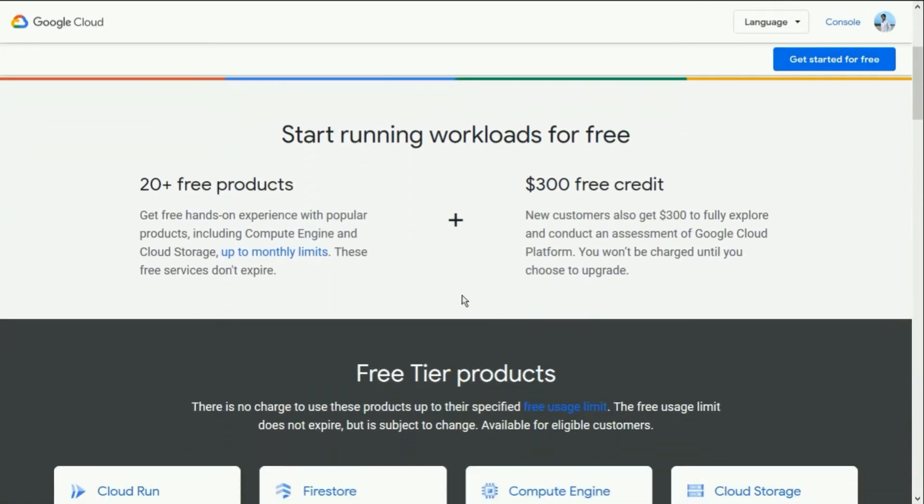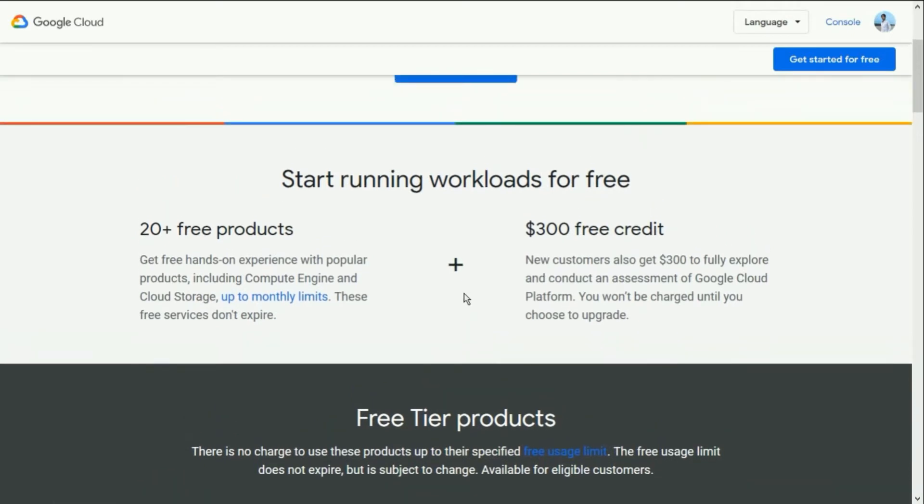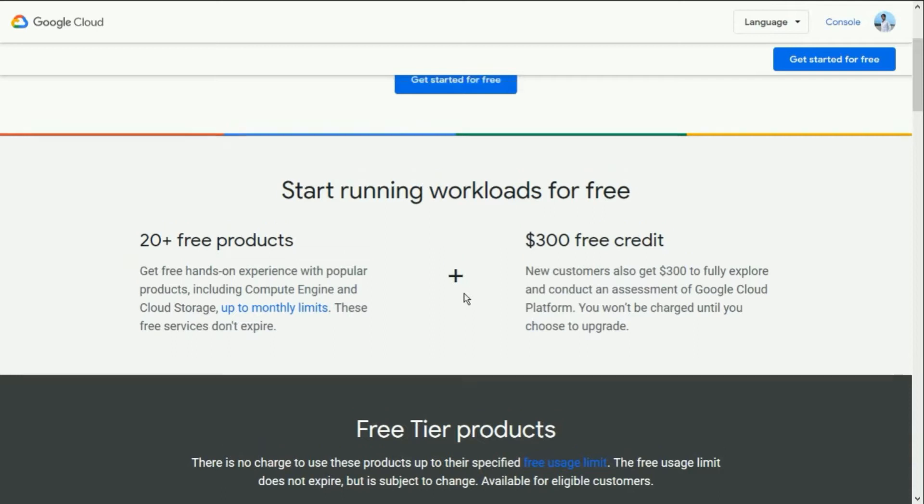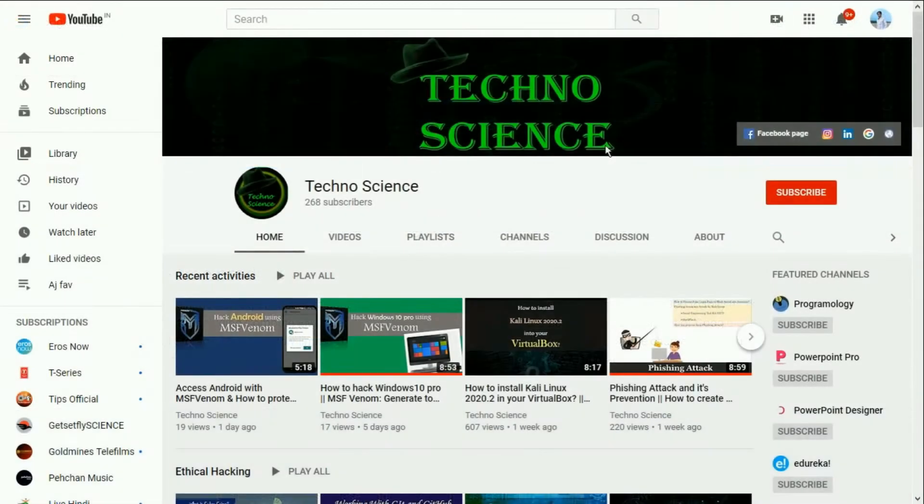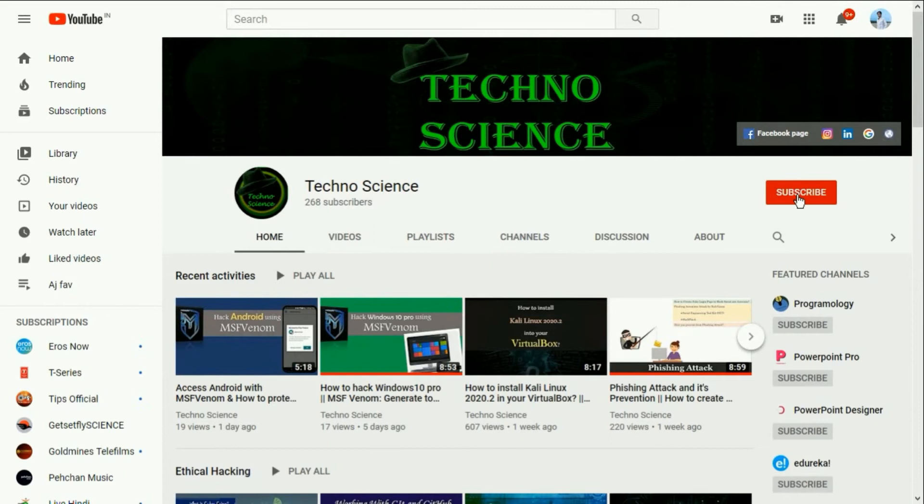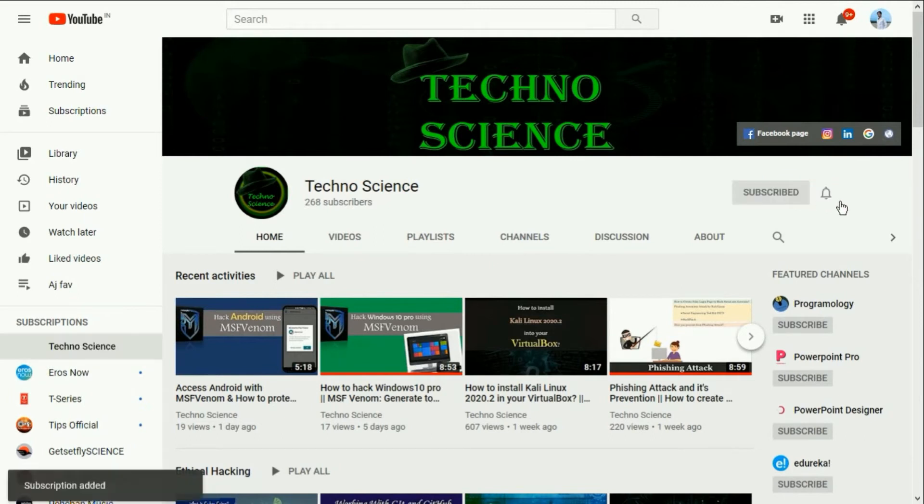Hello everyone, we meet again with a new topic. In this video, you are going to learn how you can set up your own web server using the Google Cloud Platform. Before getting started, make sure you have subscribed to my YouTube channel and also press the bell icon to stay in tune with my upcoming videos.